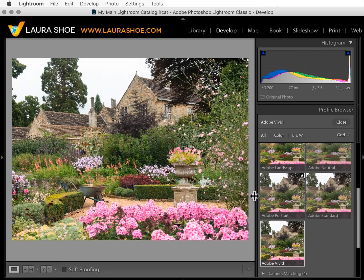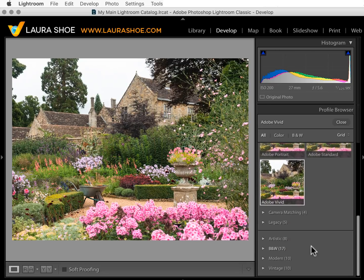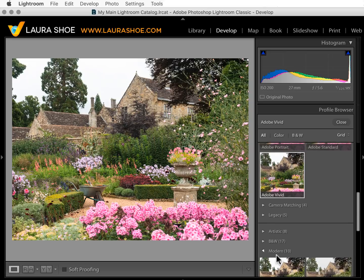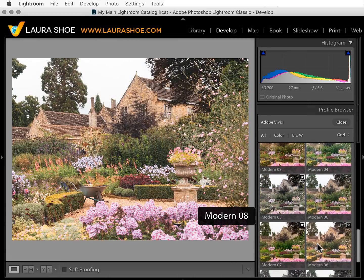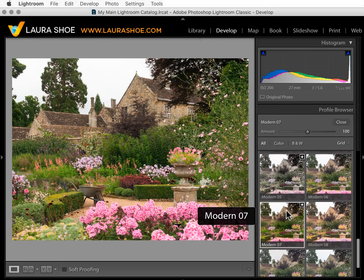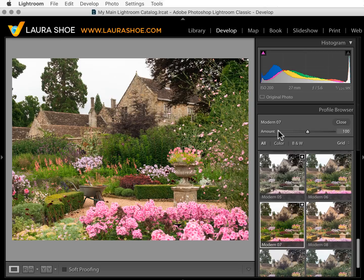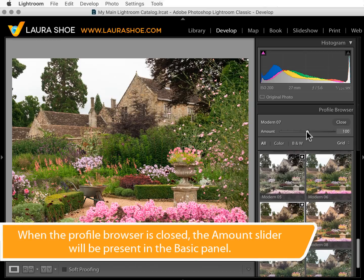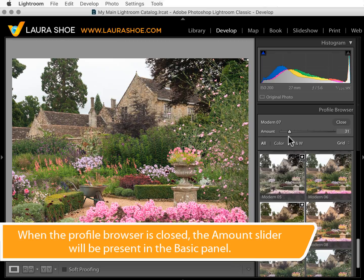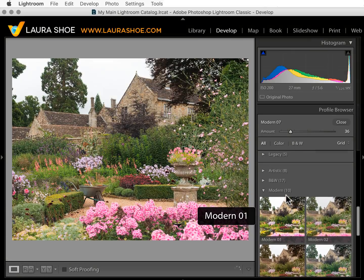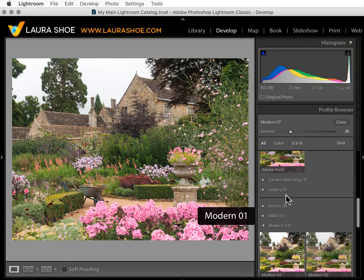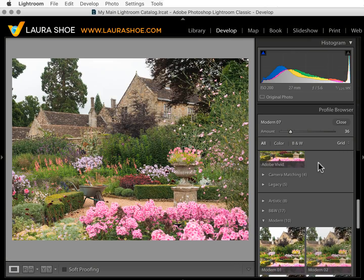If you choose one of the creative profiles — I'll go into Modern and choose Modern 7 — you'll have an Amount slider which controls intensity. Dragging right makes it more intense, dragging left makes it less intense. That Amount slider is not available for profiles above this line, meaning for the profiles that are for raw files only.